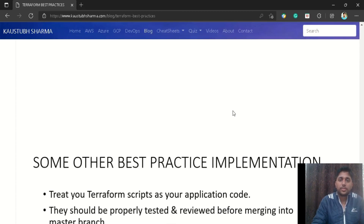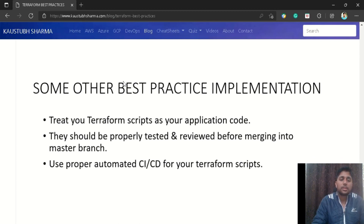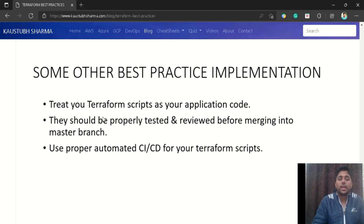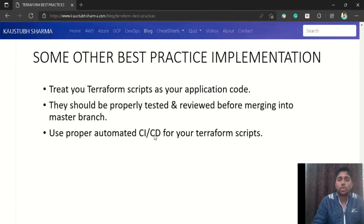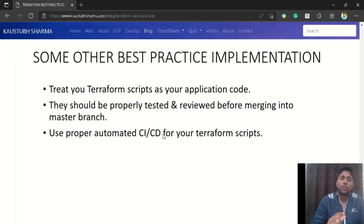Some additional best practices related to Terraform scripts: since we treat Terraform scripts as application code, they should be properly tested and reviewed before merging into the master branch of your Terraform Git repository. We should also use proper automated CI/CD methods — build a pipeline, properly release infrastructure, set up proper approvals to update the pipeline, and configure it with the correct permissions.